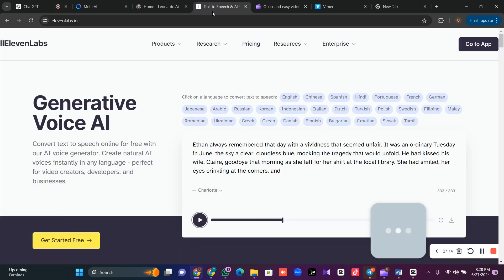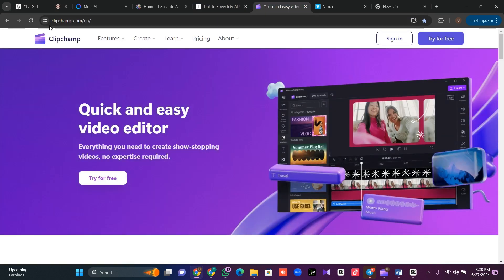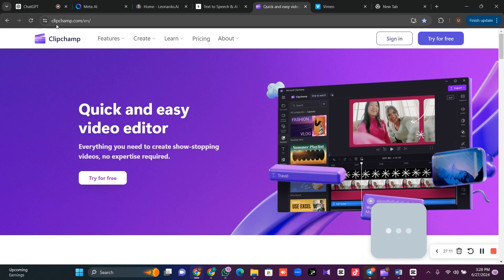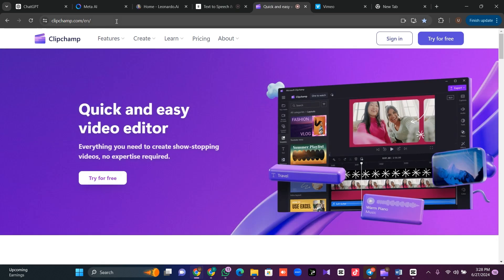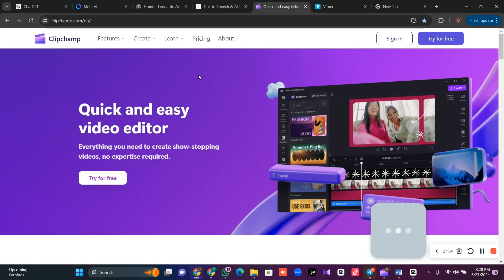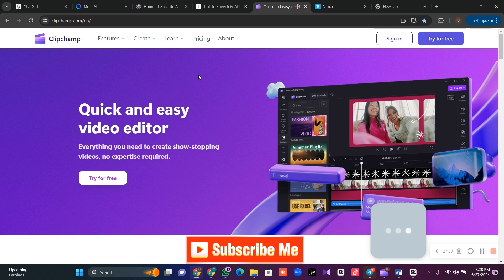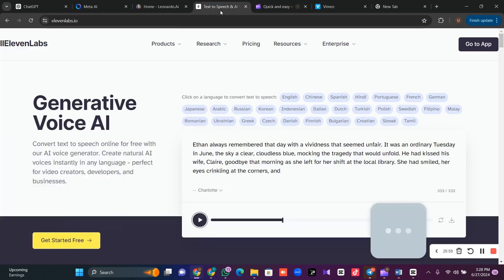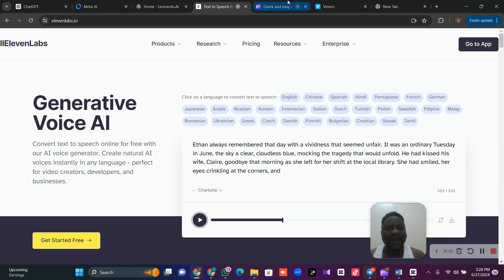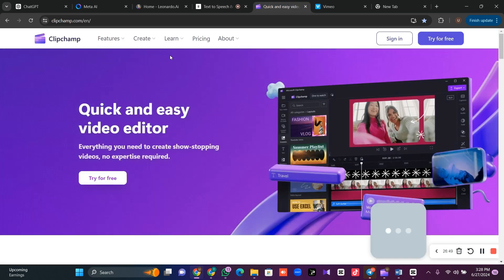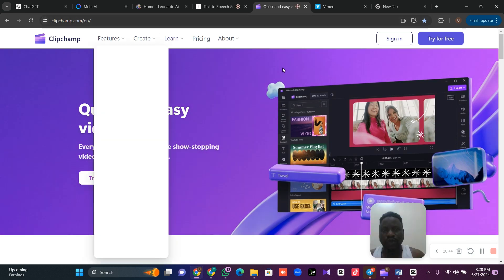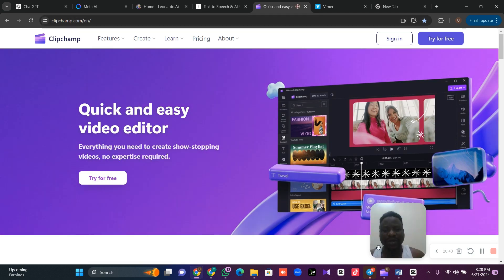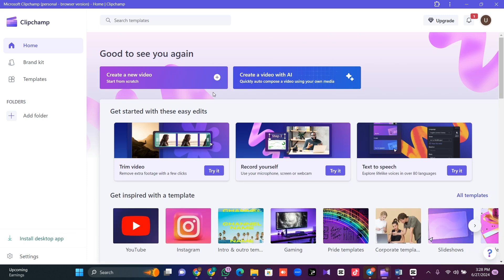It's either we use 11Lab or we use ClipChamp. This will enable us to generate our voice. ClipChamp is owned by Microsoft. 11Lab is a standalone application. If you want to use 11Lab, you will be restricted to only 333 words. That is why I love using ClipChamp. Go to your browser and type ClipChamp.com. It has an app. Download the app. I'm going to use the app. Open the app.